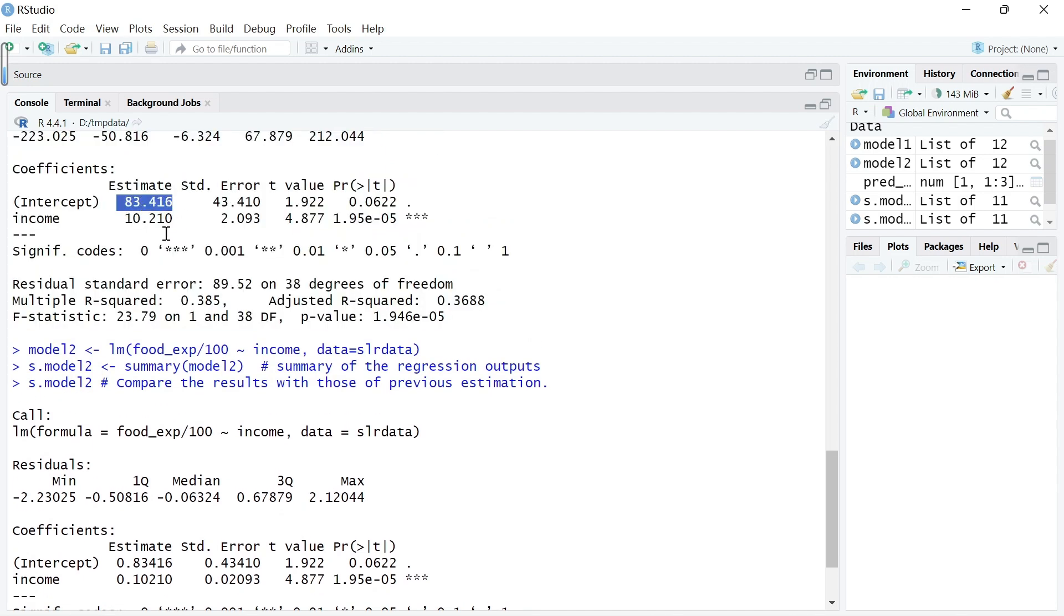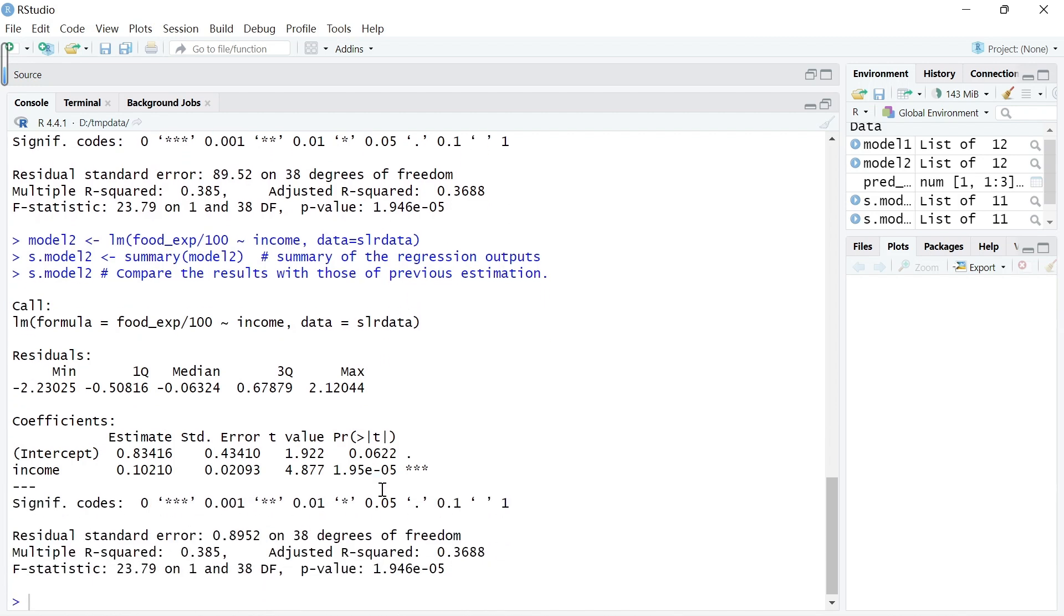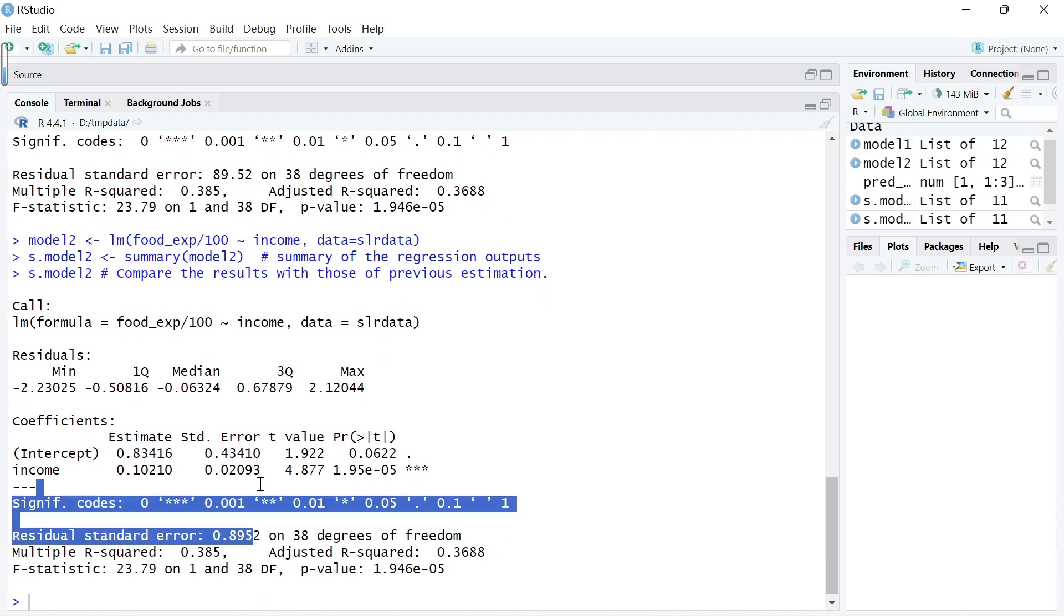The point estimate becomes smaller by a factor of 100, similarly for the standard error. Because both the point estimate and standard error becomes smaller by a factor of 100, the ratio t-value doesn't change and everything else does not change.